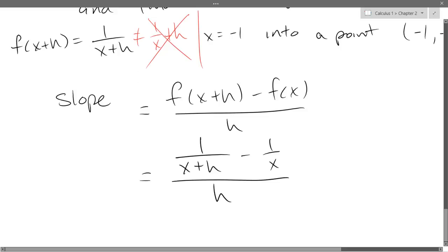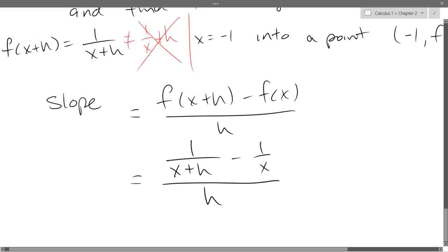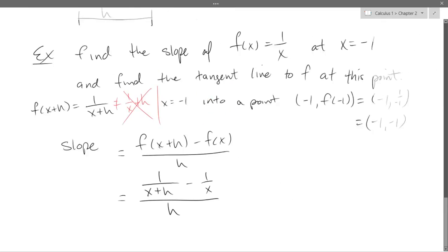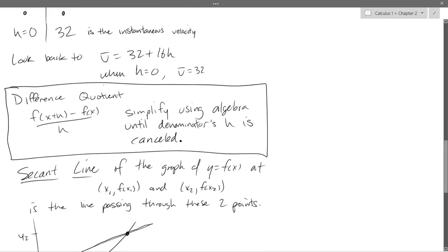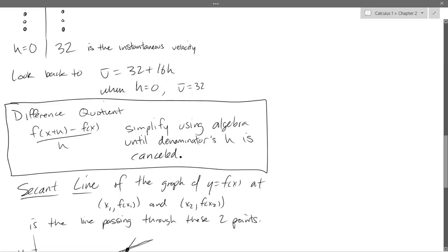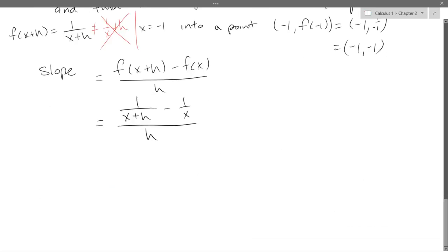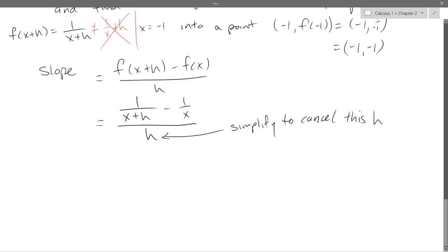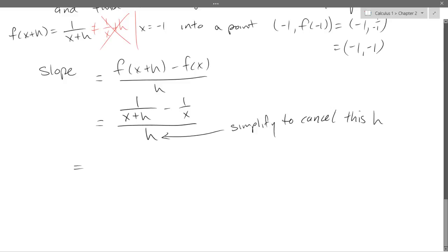Our goal when simplifying is to cancel the denominator h — that's the bad guy. There are three strategies for simplifying difference quotients: foil and cancel, multiply by conjugate over conjugate (usually for square roots), and adding or subtracting fractions. We have fractions of fractions here, so we can rewrite: one over h times the quantity one over x plus h minus one over x.